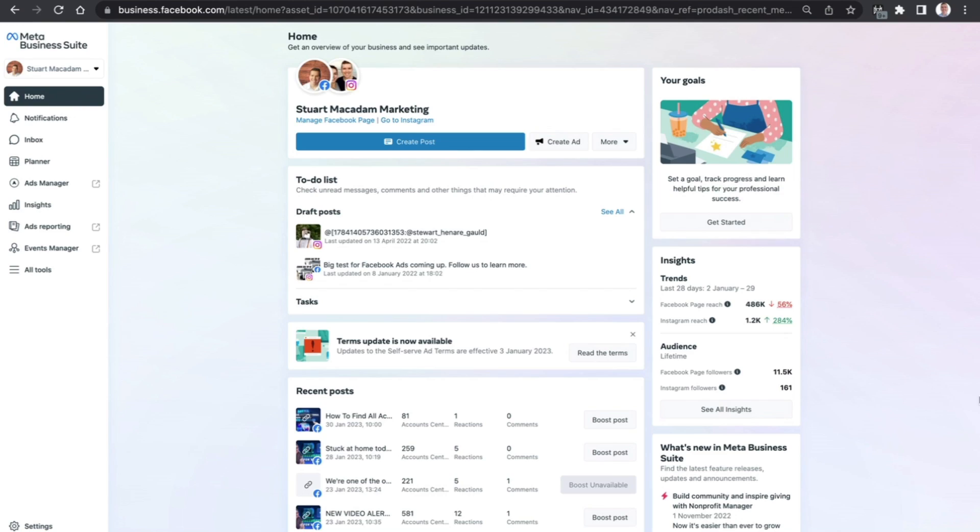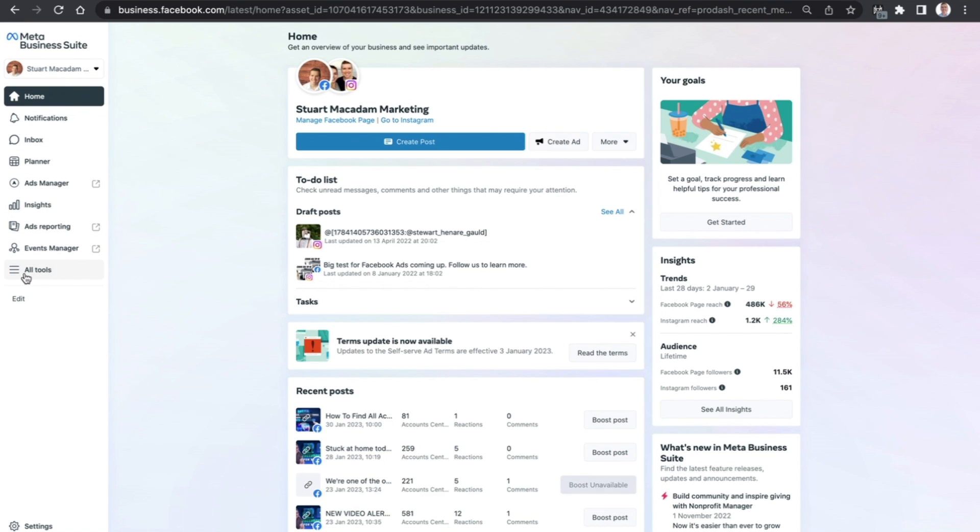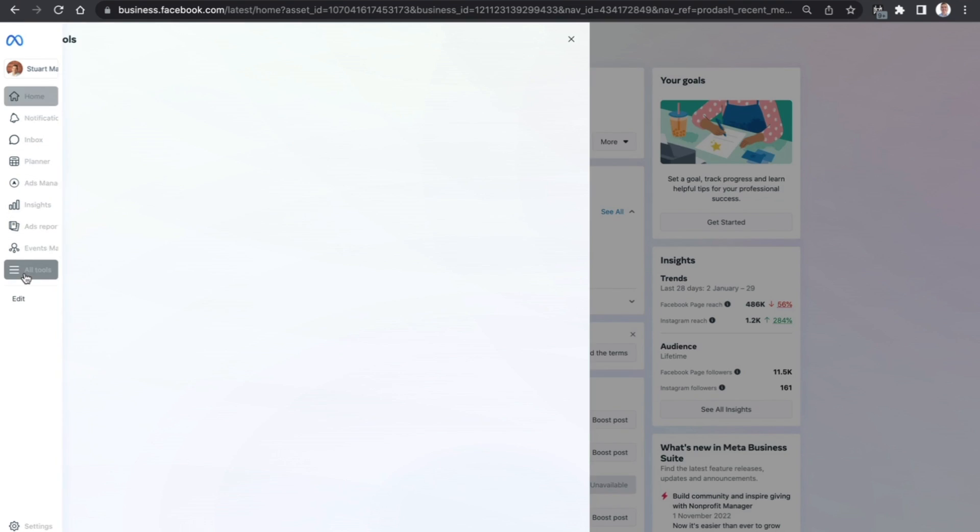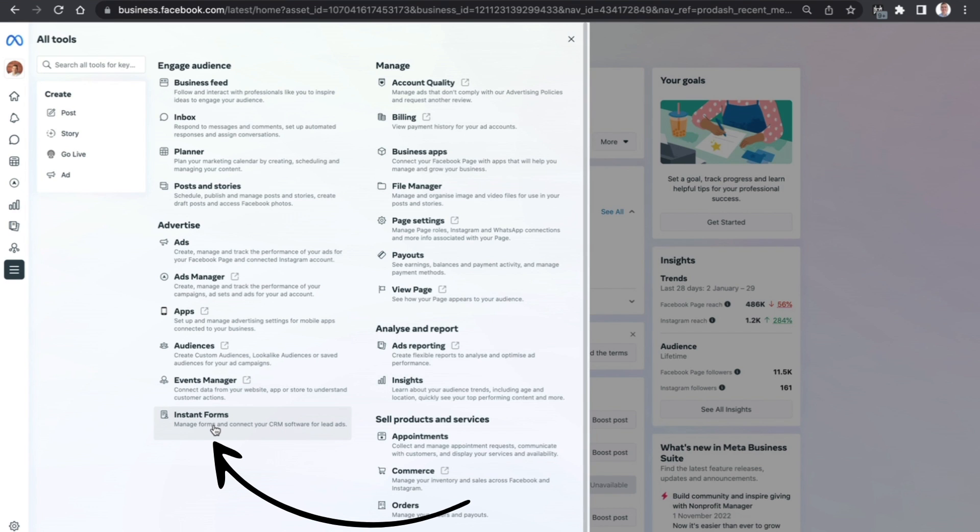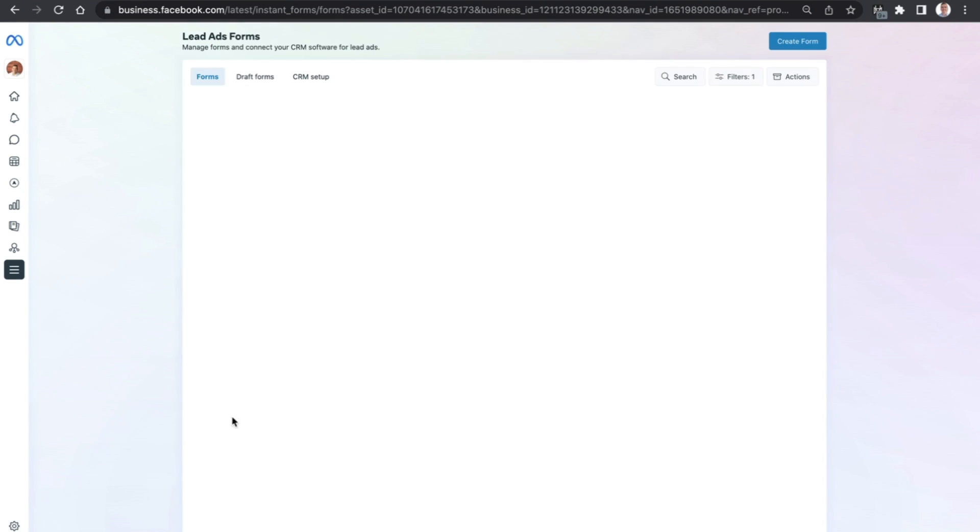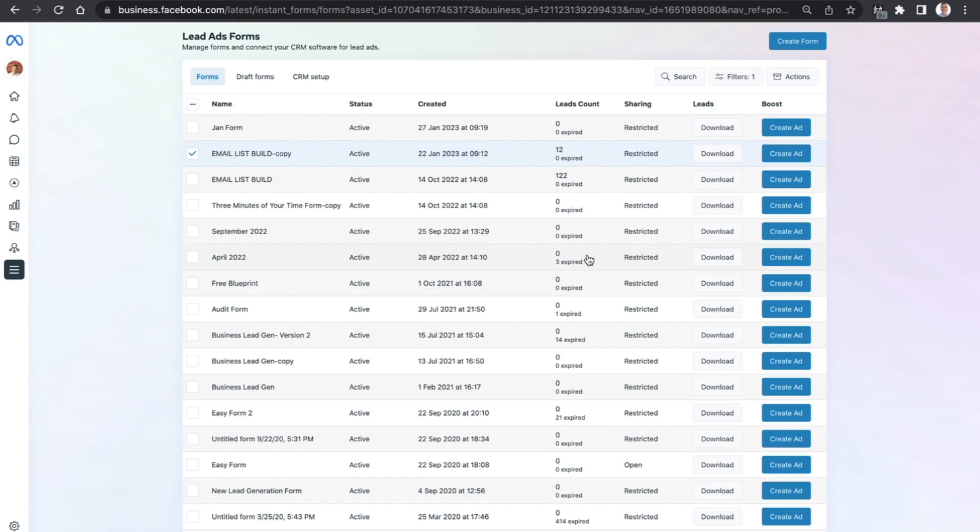The first place you need to go to is the Meta Business Suite. We want to scroll over to the left-hand menu section and select All Tools. We want to look at Advertise and scroll down to the bottom until we see Instant Forms.